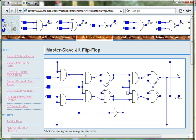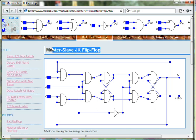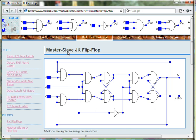In this session, I will demonstrate how the Master Slave JK Flip Flop works. The first thing we will do is click on the board to energize the circuit.